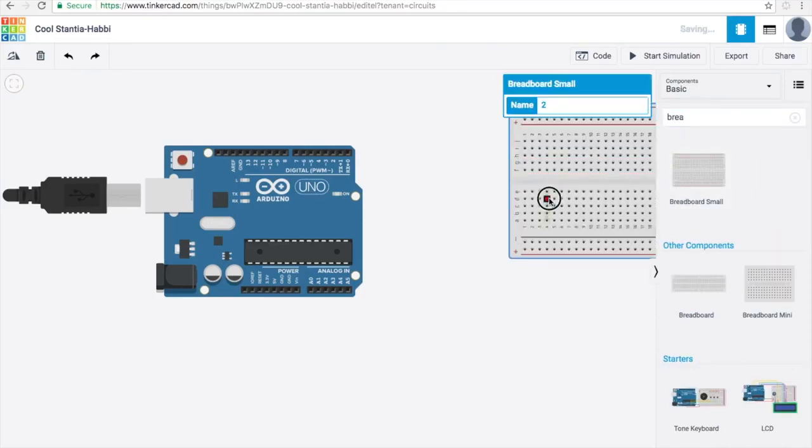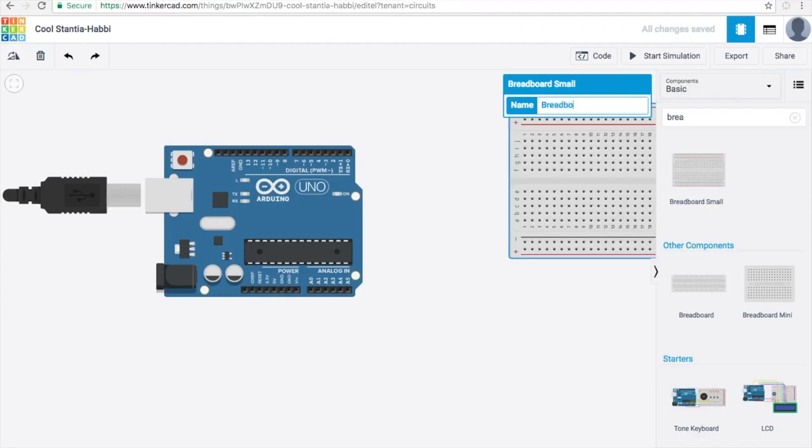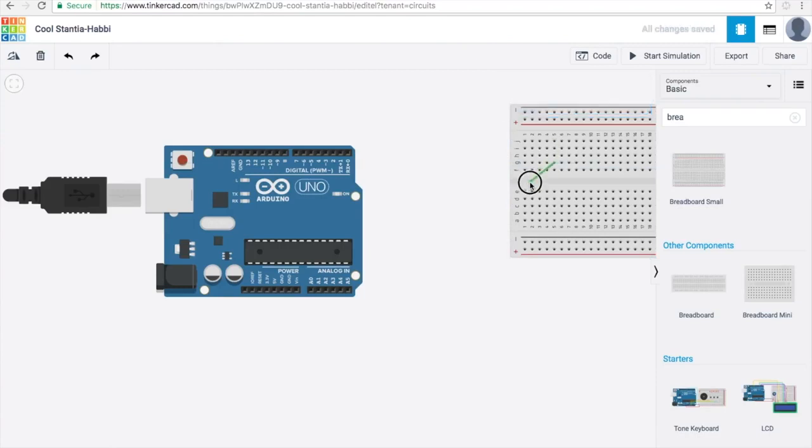Once you have a breadboard in the workspace you can click on any of the holes in the breadboard and then drag your mouse anywhere else and it will create a wire for you. This helps with connecting servos and buttons to other objects.